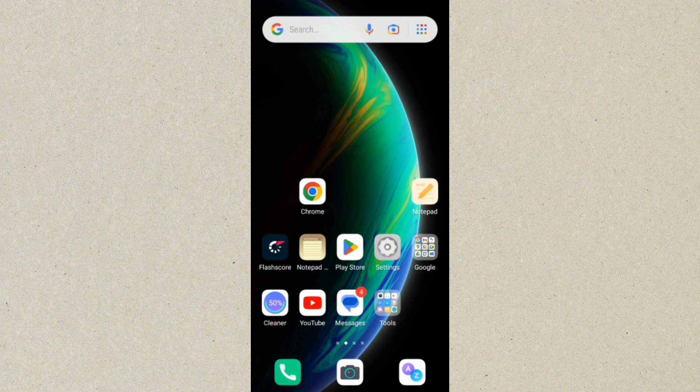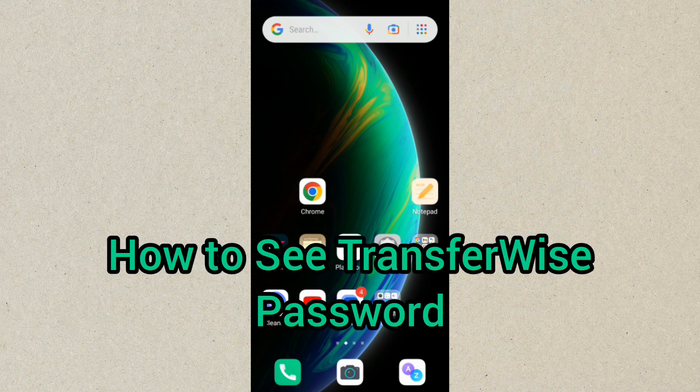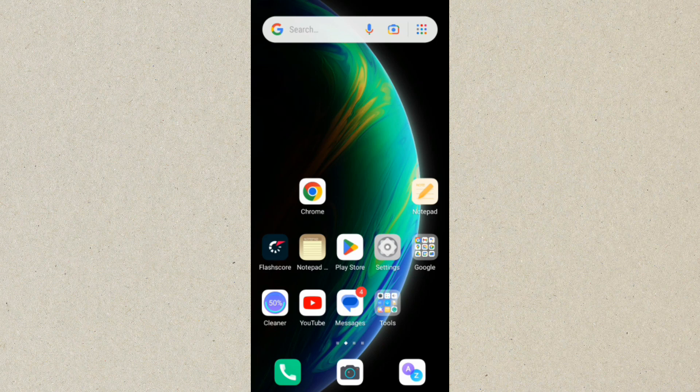Hello guys, welcome back to this channel. In today's video we want to talk about TransferWise. As you know, it is very difficult to get back your email and password to your TransferWise account if you have forgotten about it. But don't worry anymore because in today's video